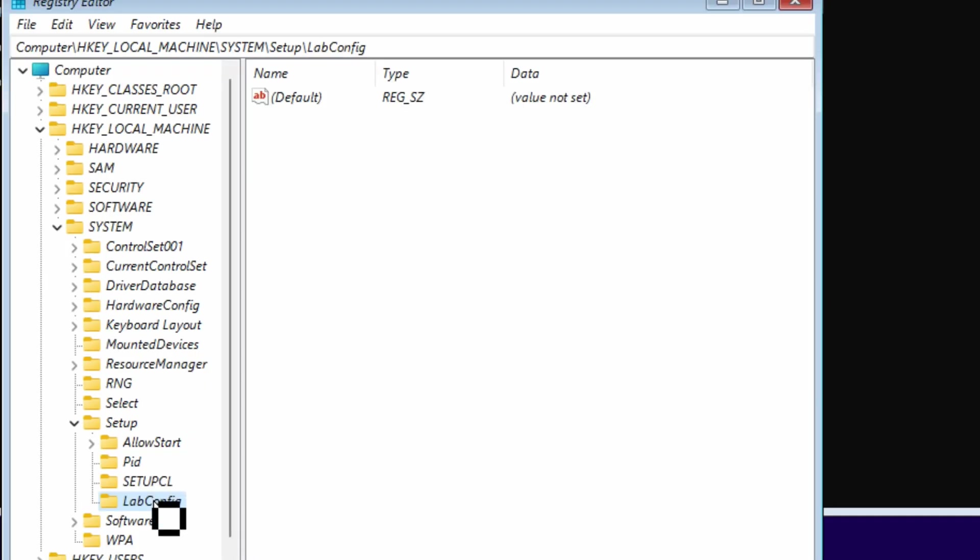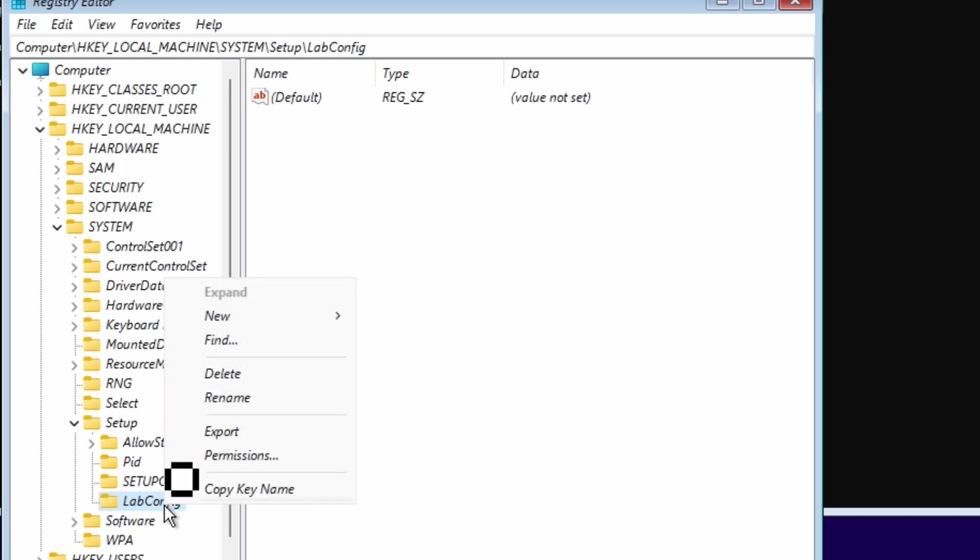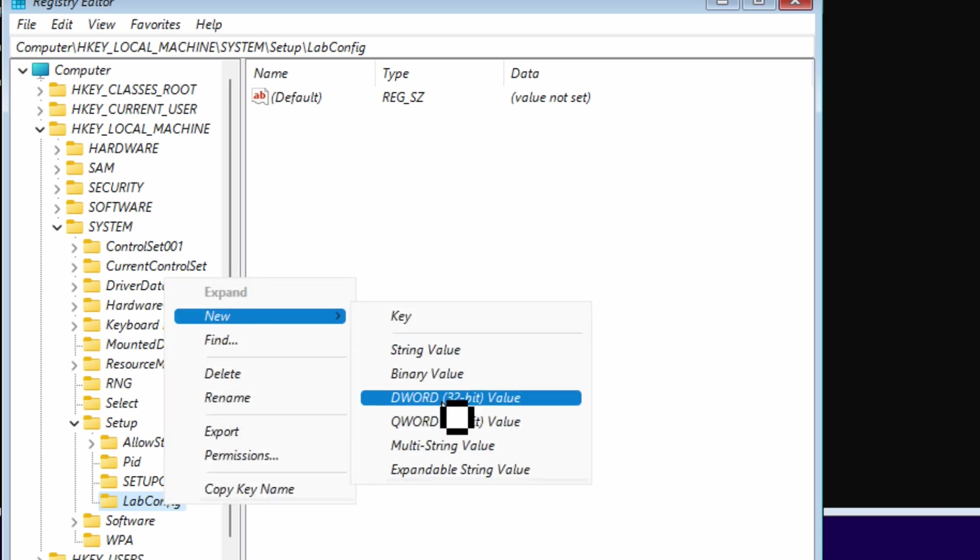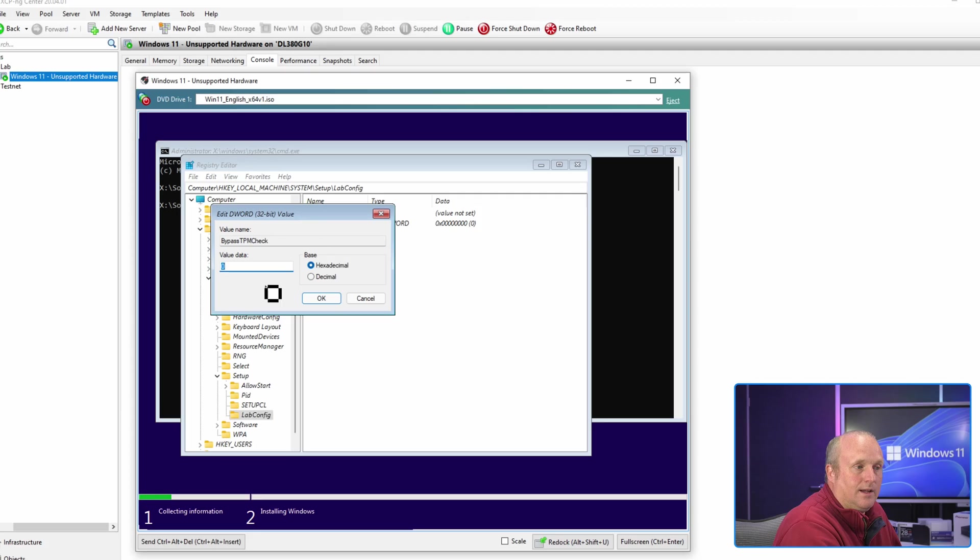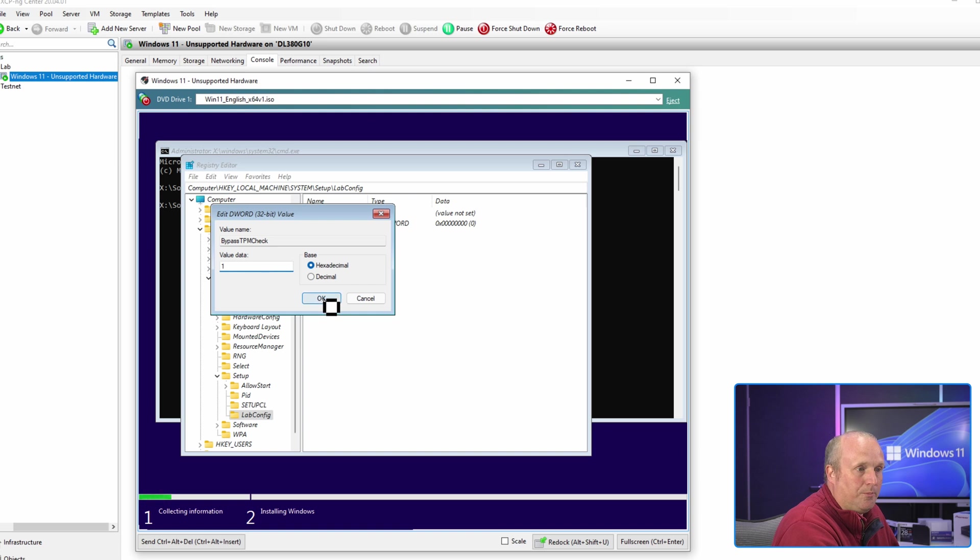Now we're going to right click on LabConfig and we're going to say new DWORD 32-bit and BypassTPMCheck, and set the value to 1.